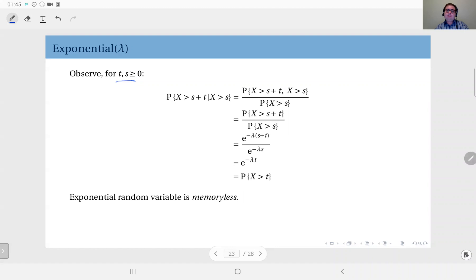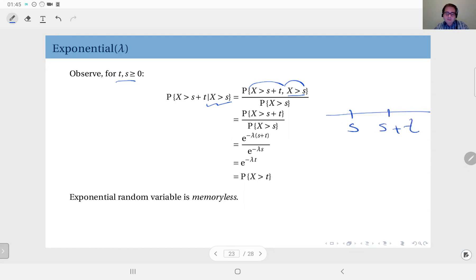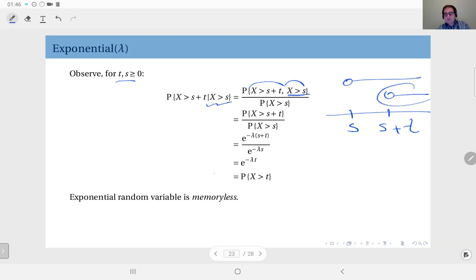This can be computed by the definition of conditional probability as the probability of X greater than s plus t, intersected with X greater than s, divided by the probability of the condition X greater than s. On the real line, s is somewhere here and s plus t is somewhere here because t is non-negative. X greater than s plus t is this event, and X greater than s is this event, and their intersection is X greater than s plus t.